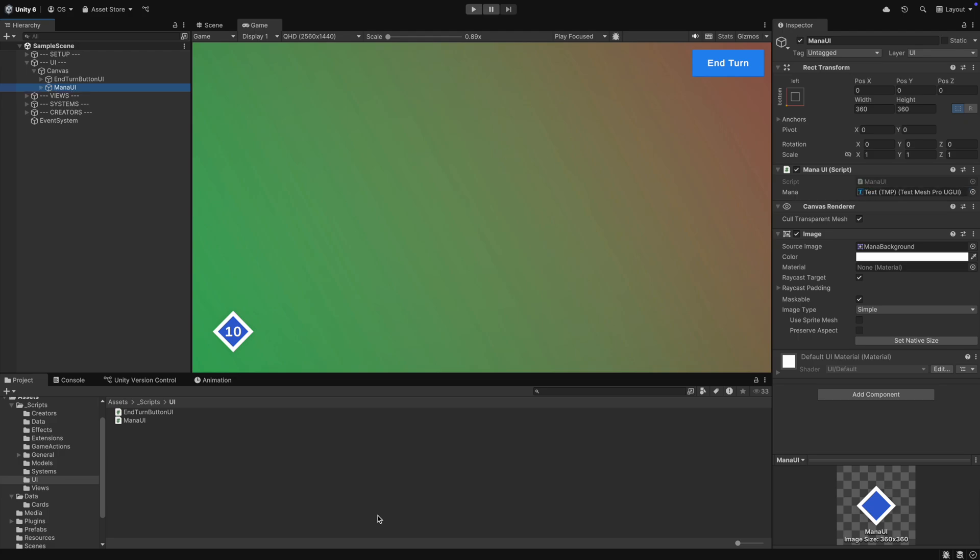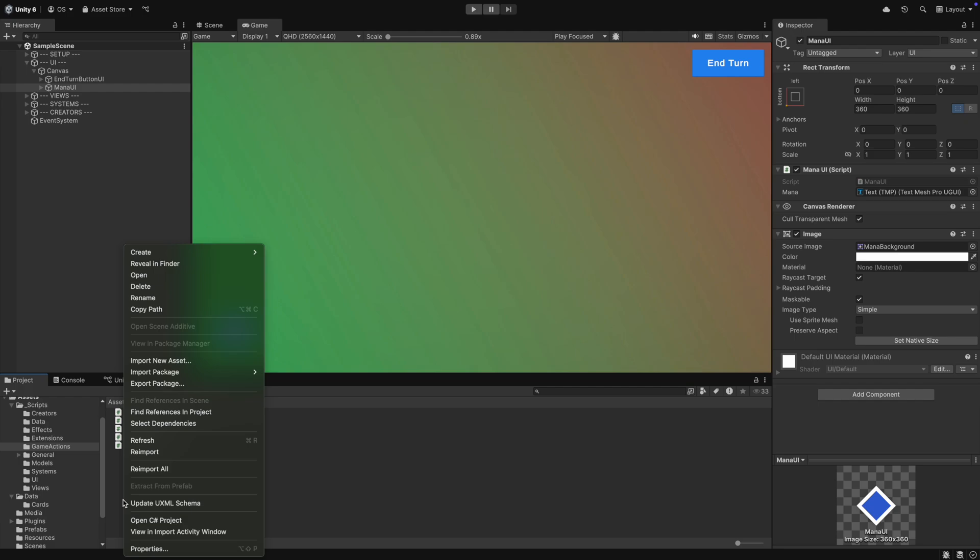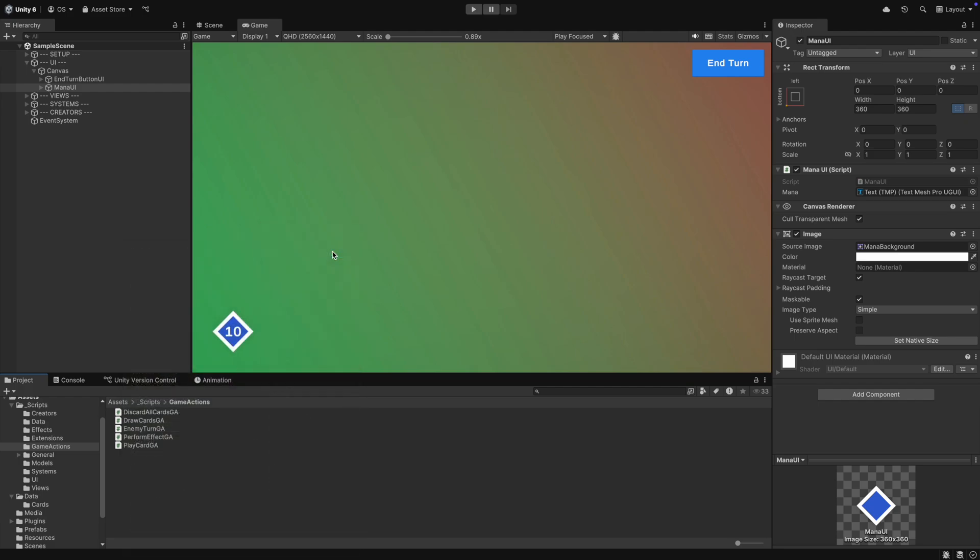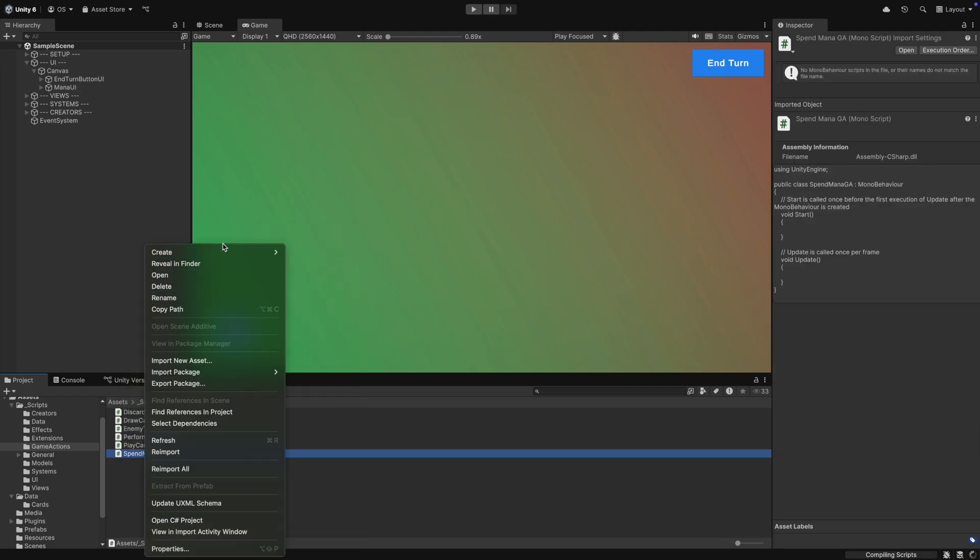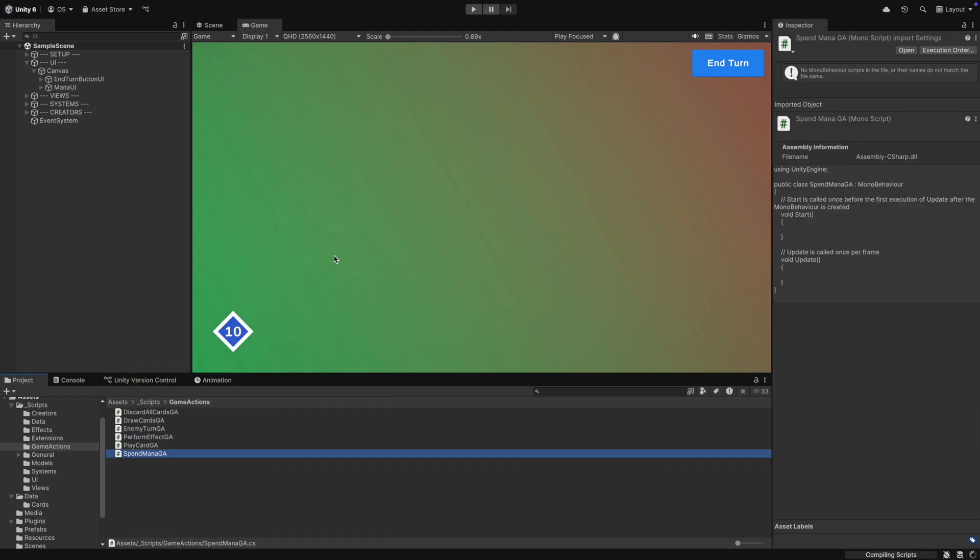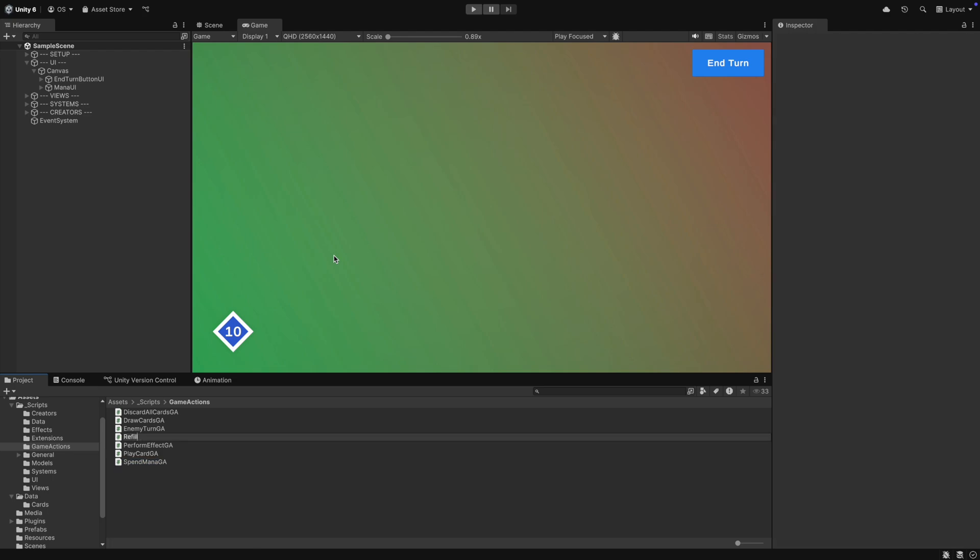The UI is done so far, but we need a way to change our mana. For this, we create a spent mana game action and also we need a refill mana game action later, so let's create it as well.